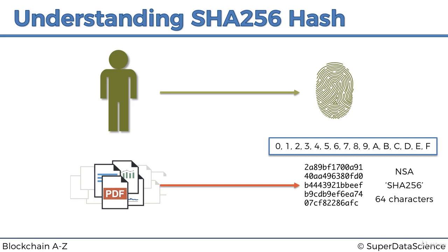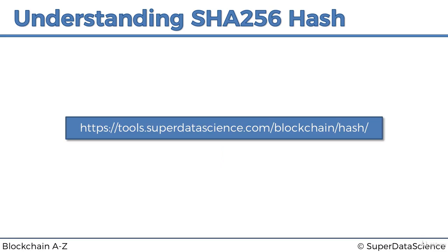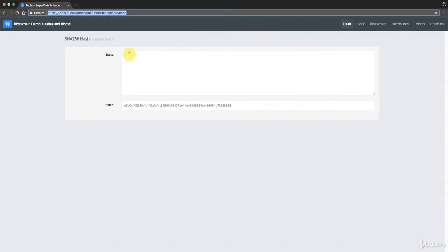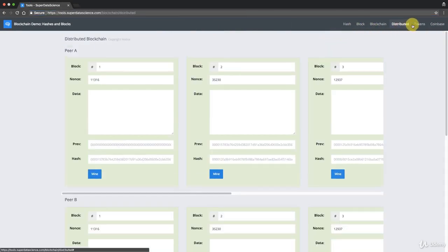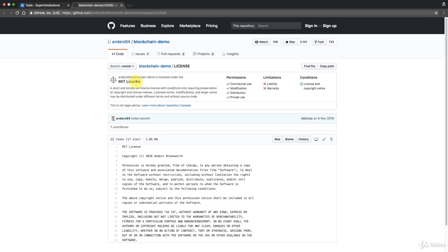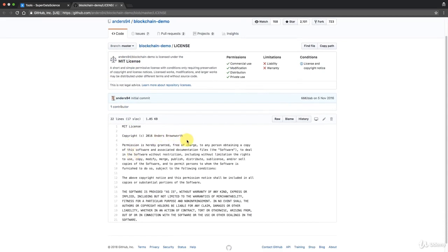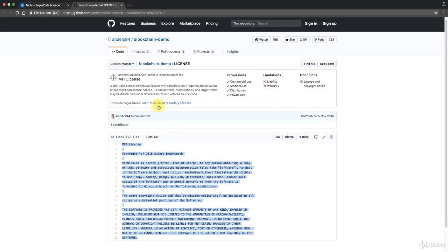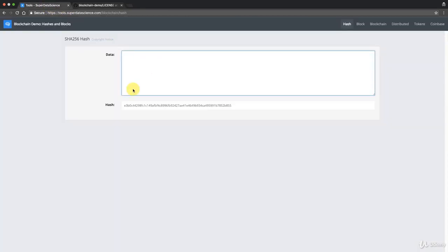Let's have a look in action. We've set up a toolkit for you at tools.superdatascience.com/blockchain/hash. You'll see a whole toolkit with options for hash, blockchain, distributed, and so on — we'll talk about those further in this course. Before we continue, there's a copyright notice: this is not our original code. It was created by Anders Brownworth, so thank you very much to Anders for making this available. You can check it out and even add it to your own website.